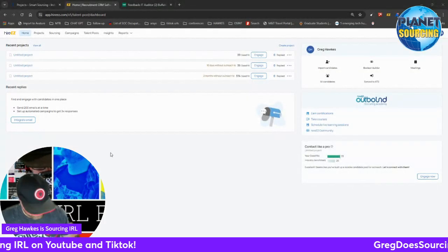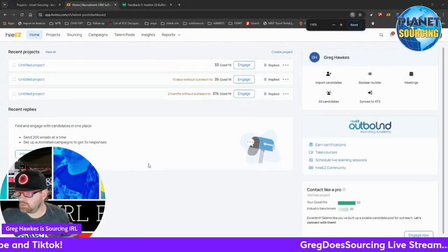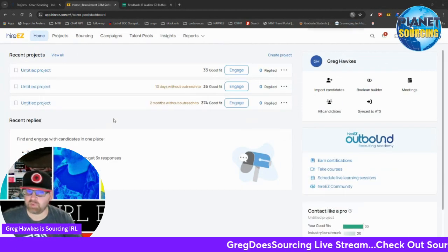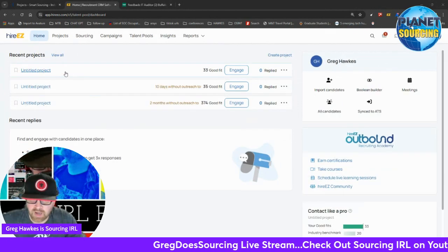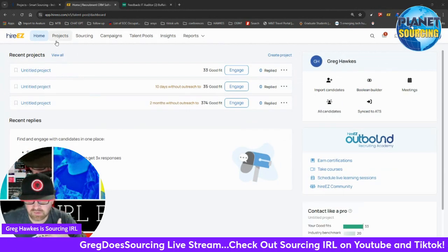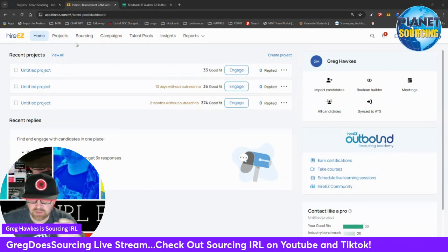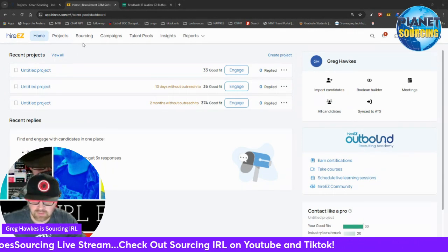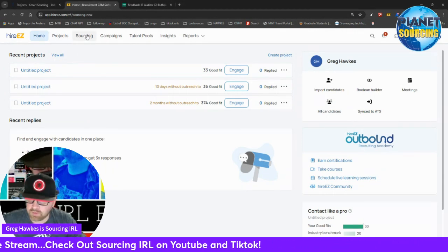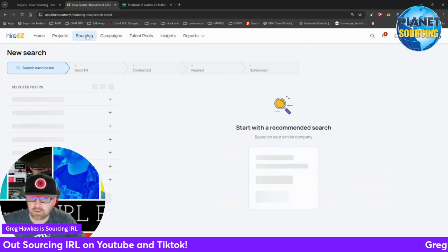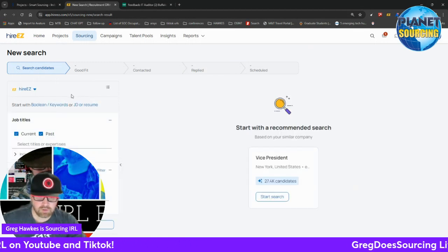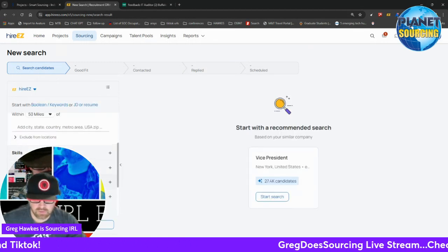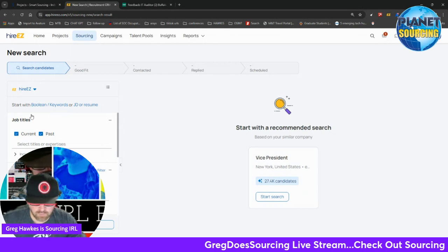So yeah, this is Hire Easy. They do have a free trial if I remember correctly. It's built a lot like Indeed and LinkedIn. You can go to sourcing here and you can put in a lot of different variations on what you're looking for.